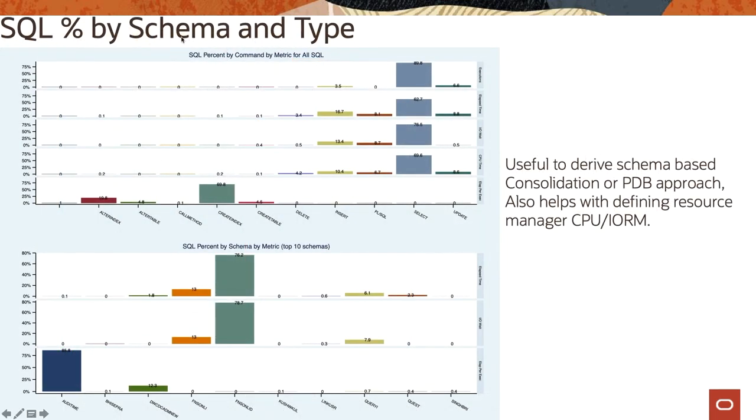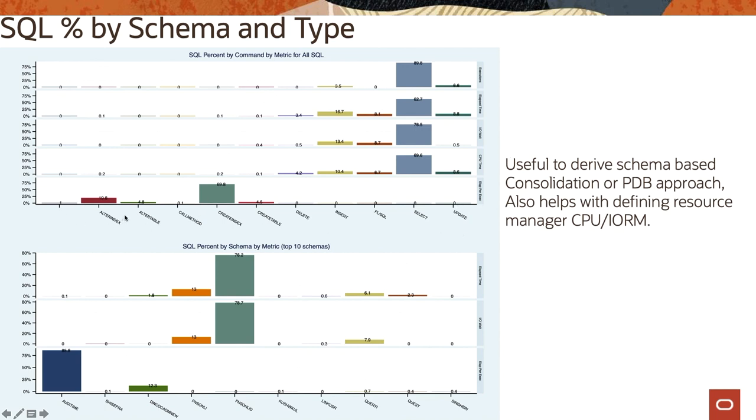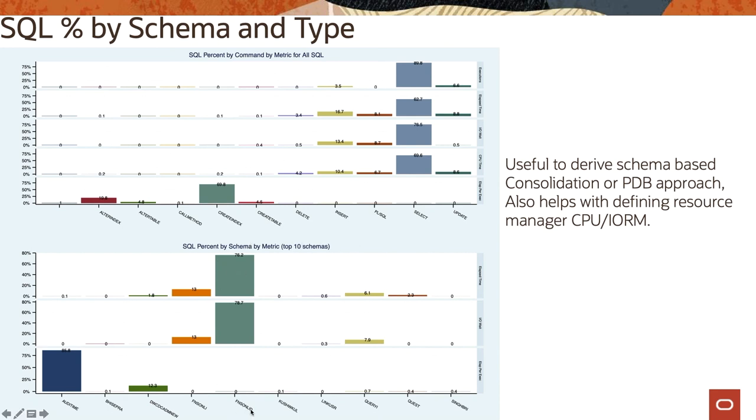It also shows the SQL percentage by schema and type, and this is more useful to derive the schema-based consolidation or PDB approach, and also helps with defining resource manager or CPU or IORM plans within the database. So it shows the activities like create indexes or select - like is the most found activity in this particular database. Then who are the users who is contributing to these - so top 10 schemas are provided here. So here FN-related user is contributing the most, and then we have audit-related user here.